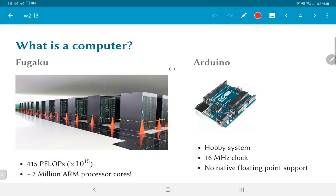But the bottom line is, both are computationally capable of doing exactly the same thing. And that is part of the magic of the whole theory of computer science. The fact that there is some notion of computability, and that except for the fact that the Arduino is going to be slow, it can do exactly the same work as any supercomputer.